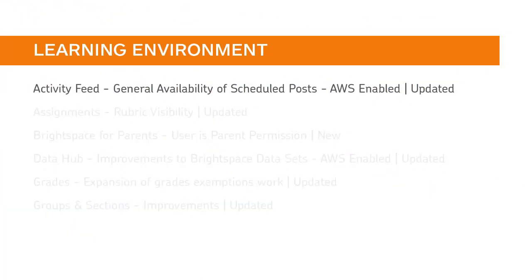Creating posts in Activity Feed that can be scheduled to release to learners at a specified time is now generally available to instructors. For a video tutorial on creating scheduled posts in Activity Feed, click the video link at the end of this video or find a link to it in the description.